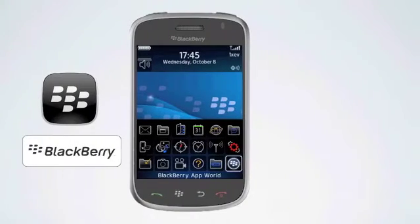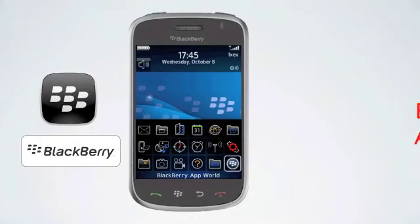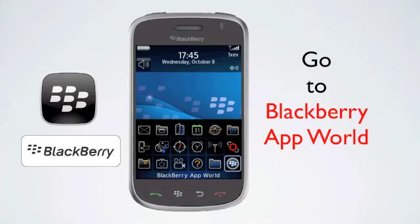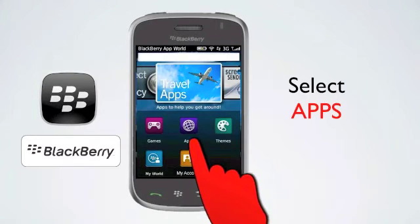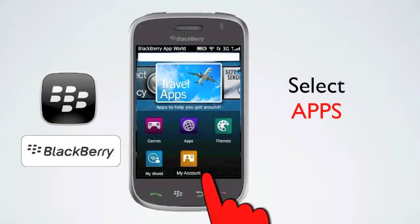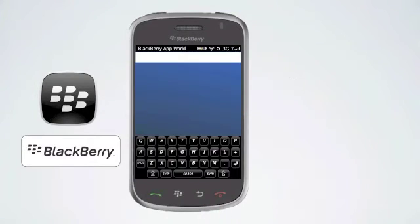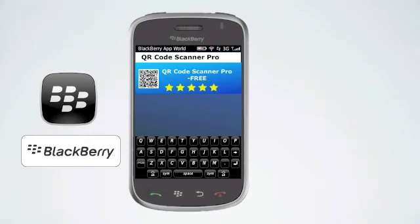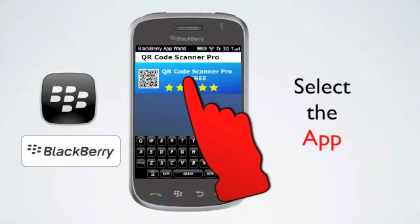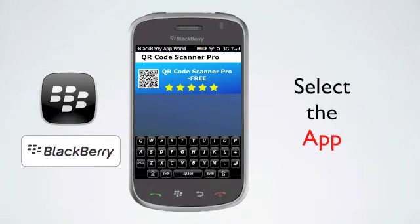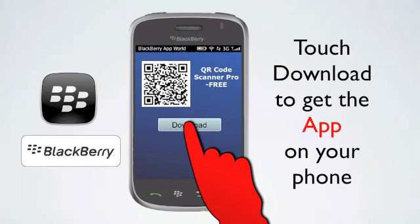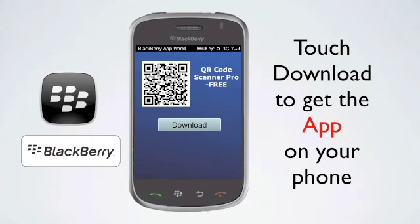On the Blackberry, go to Blackberry App World. Select apps and enter QR Code Scanner Pro in the search box. Select the app once it pops up. Touch download to get QR Code Scanner Pro on your Blackberry phone.